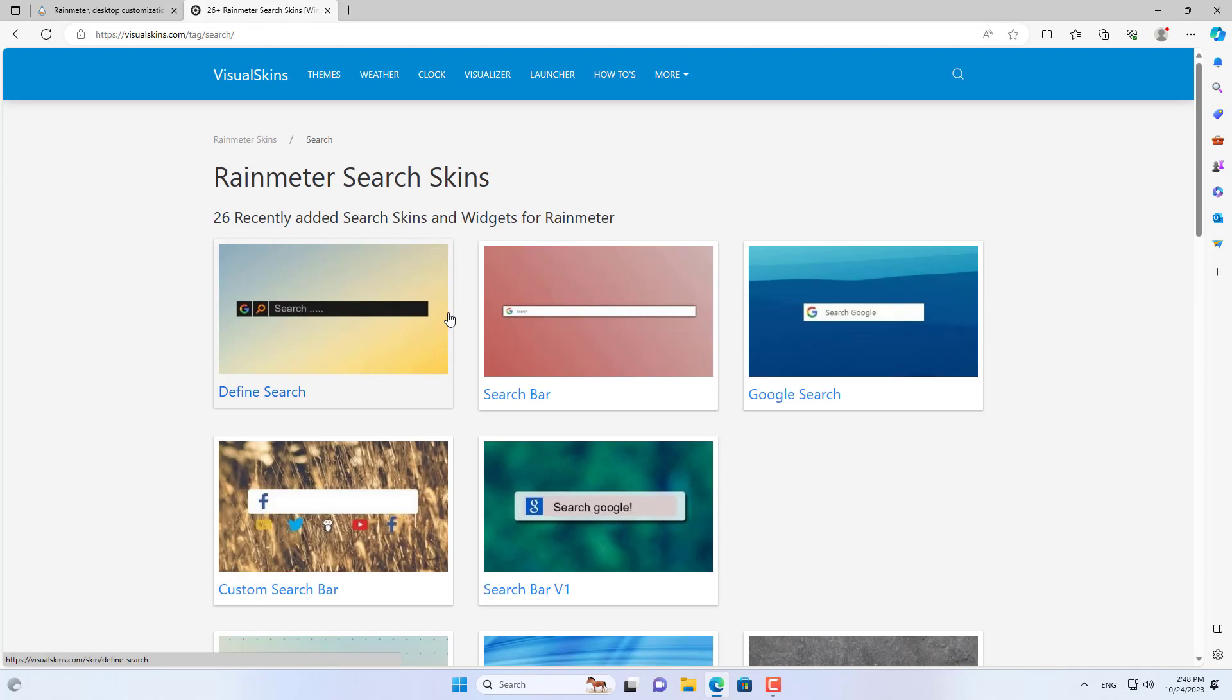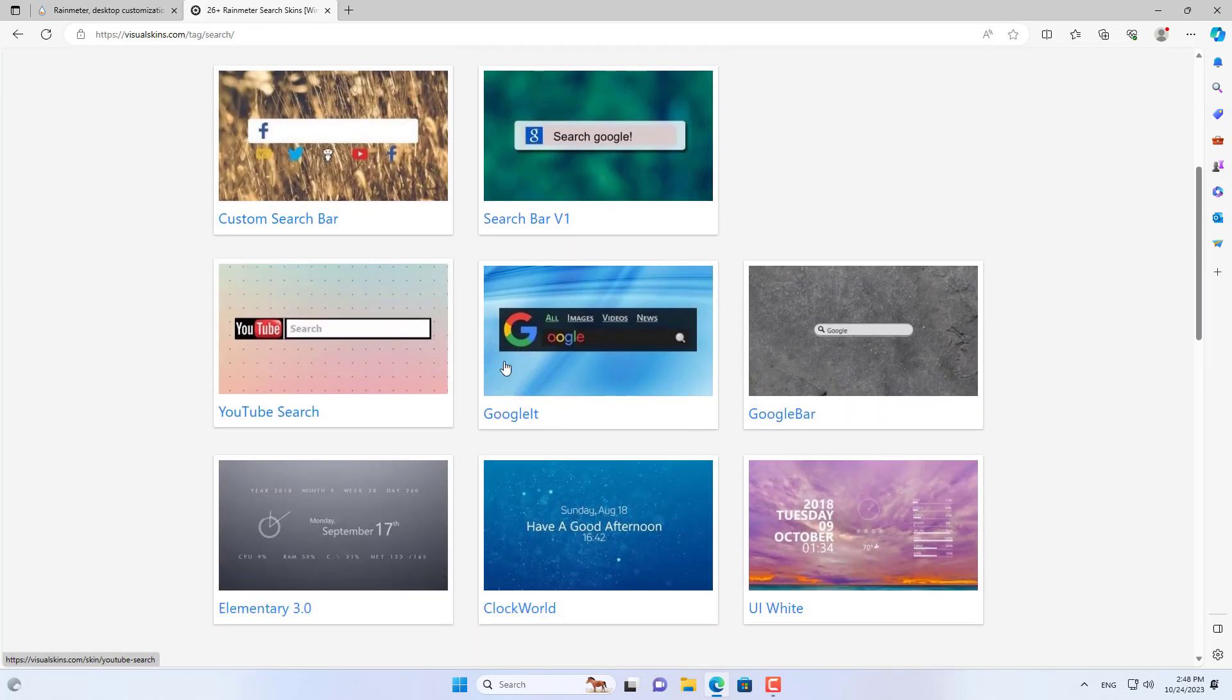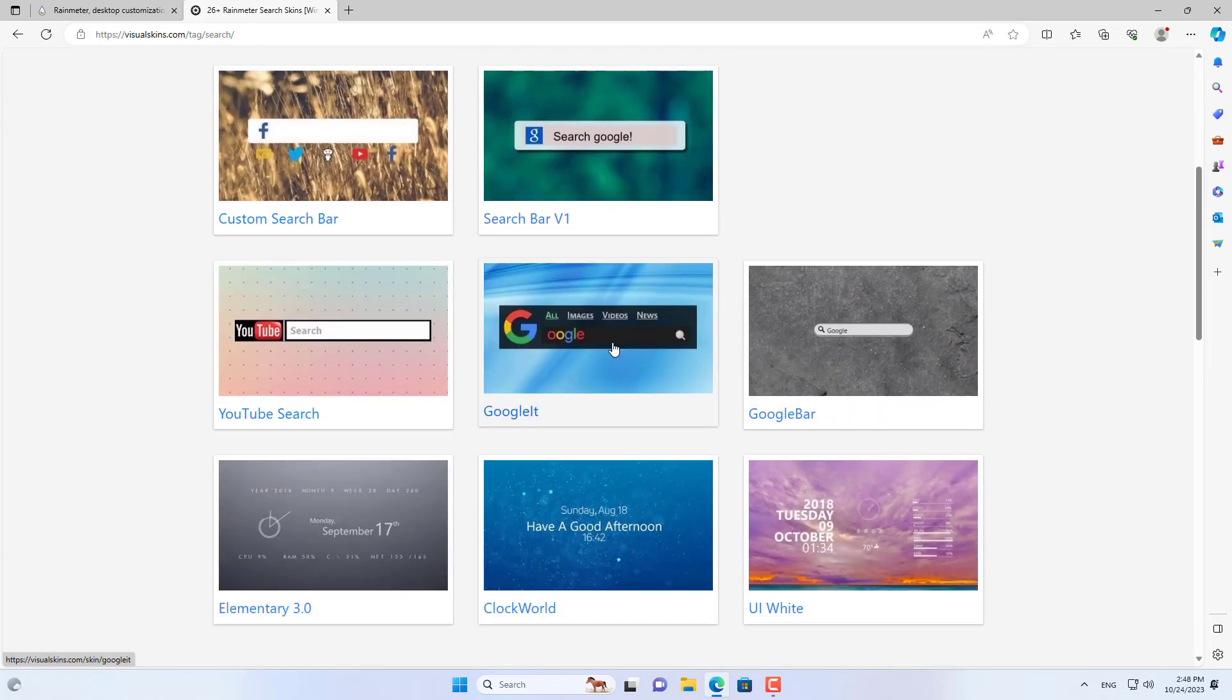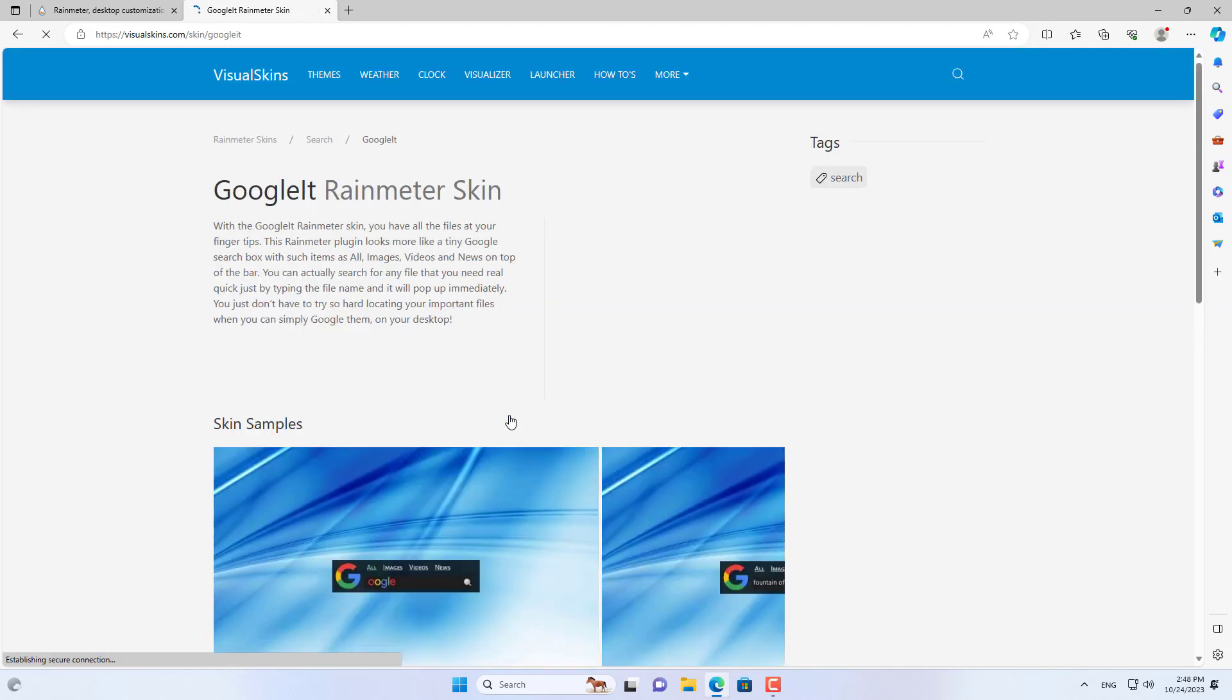Here is a list of search bars you can add on your computer. I choose Google search bar to download.